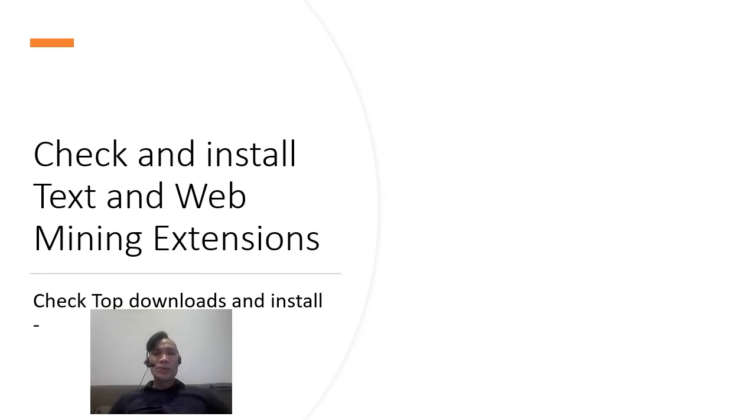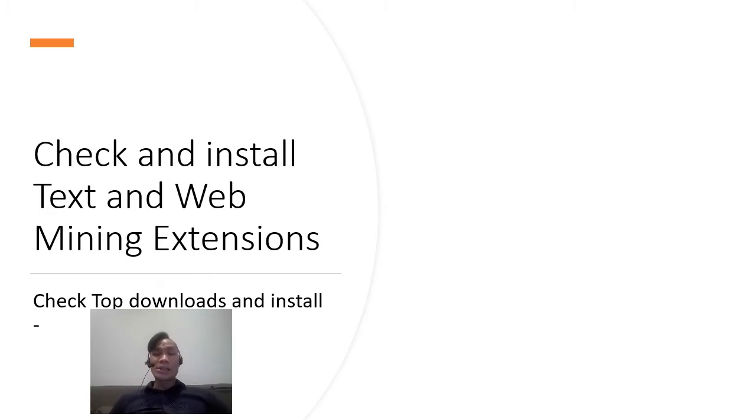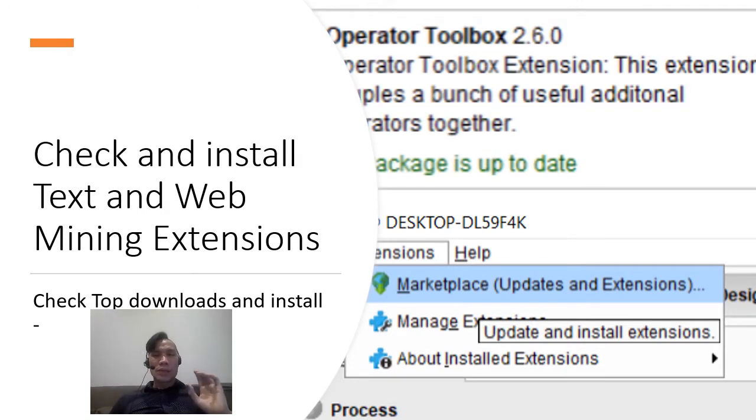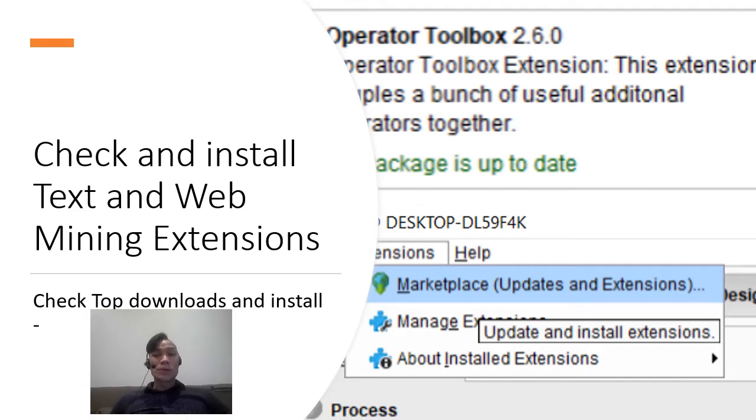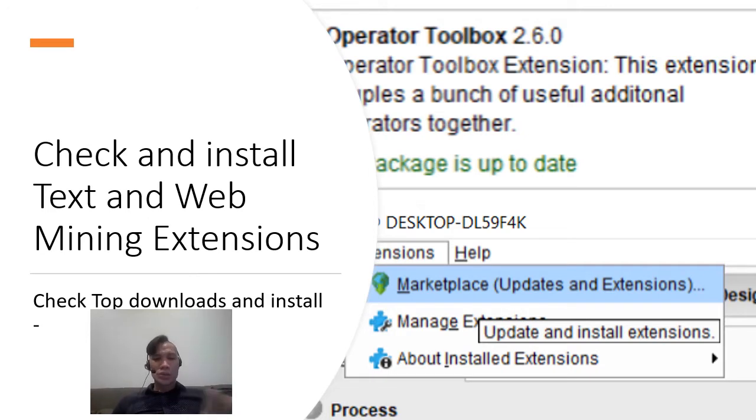Before you do any sentiment analysis on RapidMiner, you've got to first make sure that you check and install text and web mining extensions. Especially for the sentiment analysis, you have to go to the marketplace and make sure that you download the operator toolbox 2.6. Now this is only for RapidMiner, the new version of 9.7. So make sure that you've got all this installed through the marketplace first.